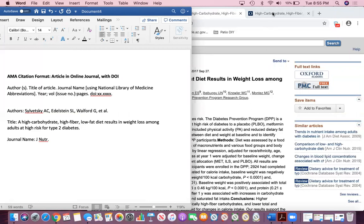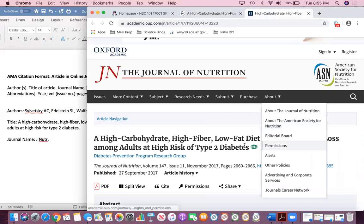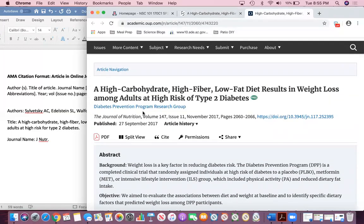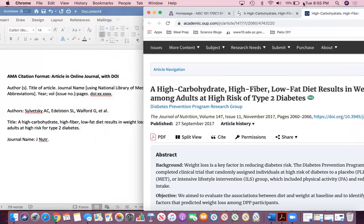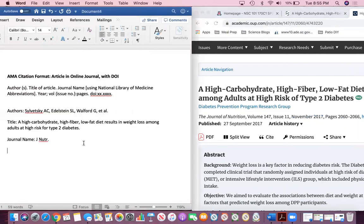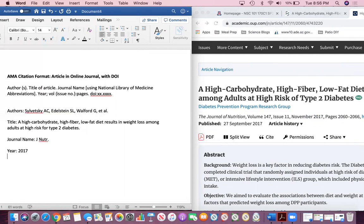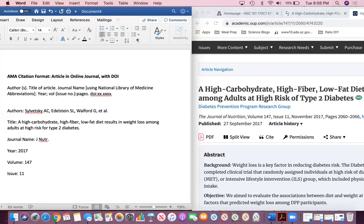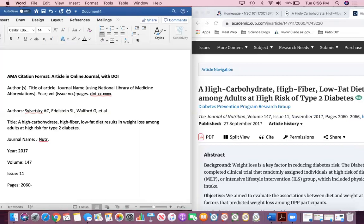Then the year. I'm going to go back to the full length article. You can see that there's a bunch of information listed just under the title. This is going to come in handy for when we are trying to cite this. The year is 2017. The VOL here stands for volume. The volume is listed here, it's 147. And then the issue number, which is also listed here, it's issue 11. And then the pages, the page numbers, those are listed here. 2060 to 2066.